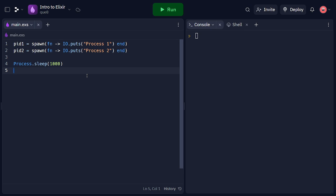In this example, we spawn two processes, PID1 and PID2, each executing an anonymous function that prints a message. We introduce a delay using the process.sleep function to allow time for both processes to execute concurrently.